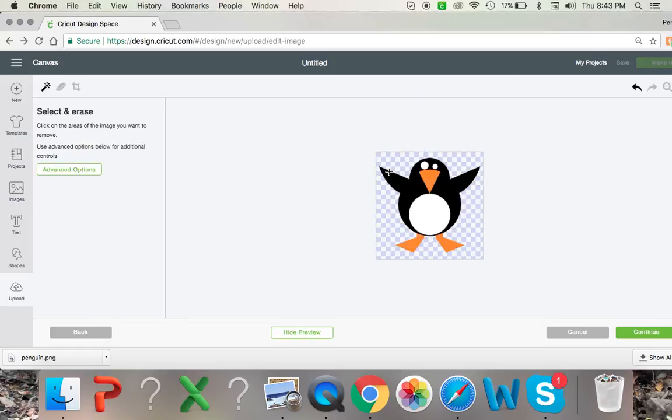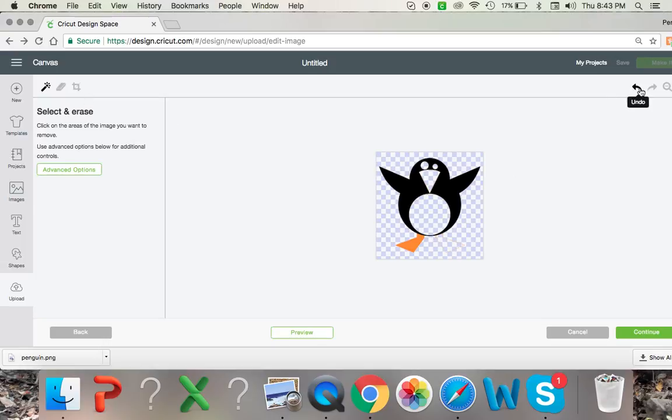So you're just going to select the inside of his eyes, just the inside of your image. Actually I want to leave his feet. Just like that.